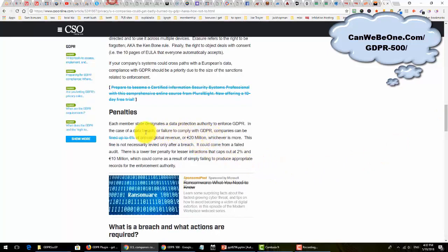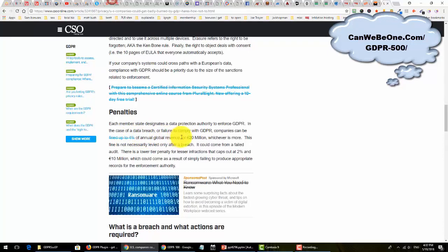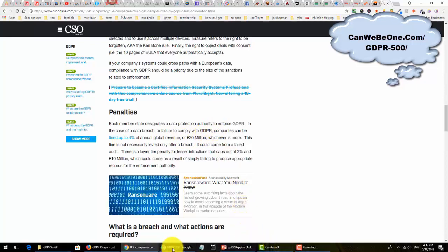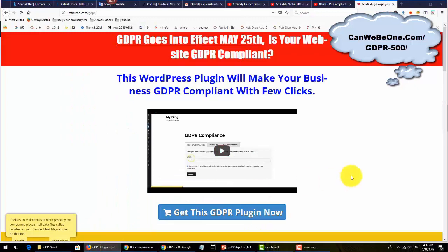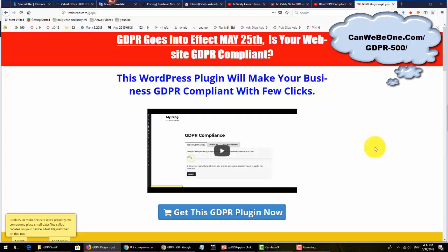The penalty is very hefty if you're not compliant. You can get a penalty up to 44% of your annual global revenue or 20 million euros. This is not taken lightly, it's a must-have right now, not just an option. A few days ago, I had this plugin released to the market and quite a number of you have been picking it up and taking care of this GDPR.